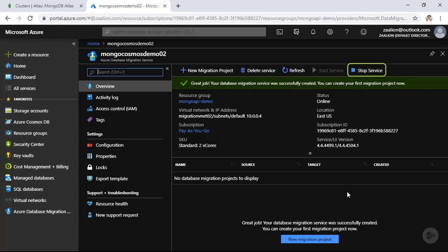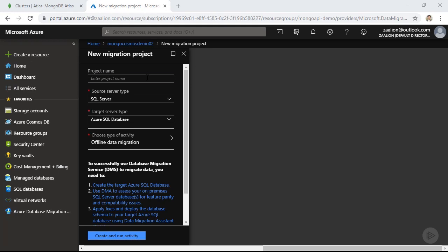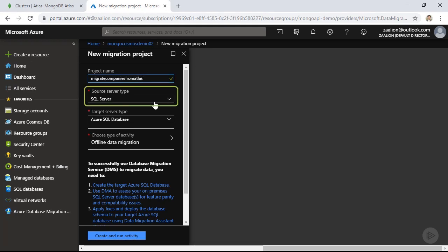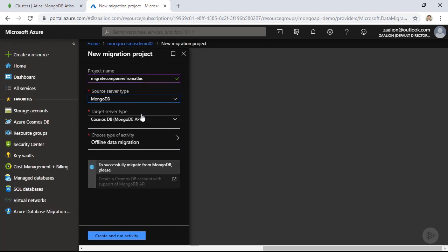I have the option to stop or delete this service. To migrate data, I need to create a new migration project. Click on 'New Migration Project' and I'll name it 'Migrate Companies from Atlas'. For the source server type, I'm choosing MongoDB, and the target server type is Cosmos DB — which is the only available option here.